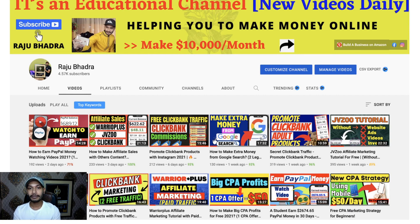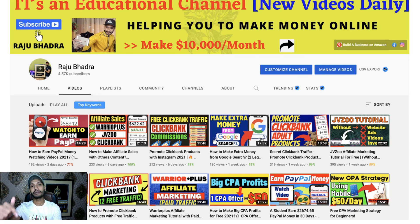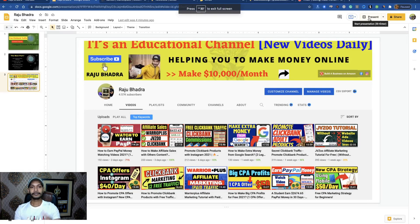If you are a newbie and want to make money with affiliate marketing, check my video description for money-making opportunities. Don't forget to check the description if you want to make big money — over $10,000 per month — with affiliate marketing. Now let's complete this tutorial.